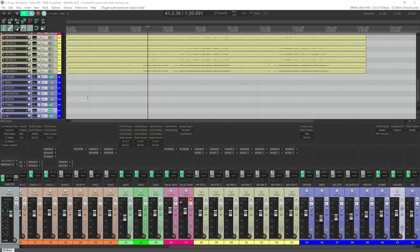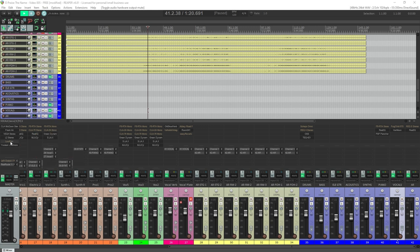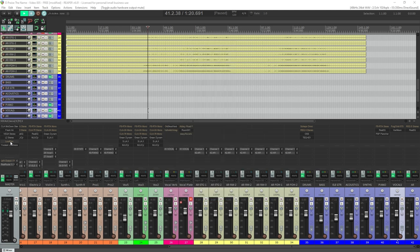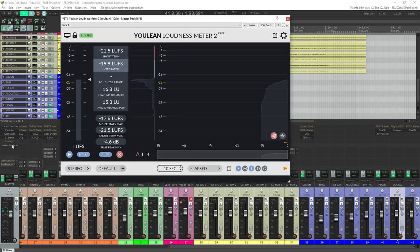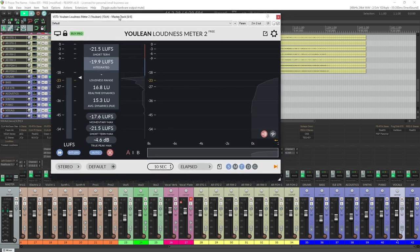To monitor LUFS in our DAW, we'll insert a loudness meter at the very end of our master bus plugin chain — that's right after the L2 or Loudmax plugin. For Waves, they have the WLM meter stereo. Don't use the plus version, it adds latency. And for a free plugin, I like the Ulean loudness monitor too. I'll have a link to that down in the description of this video.